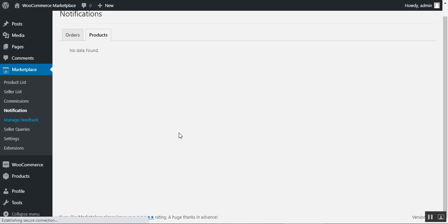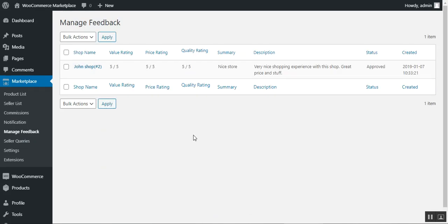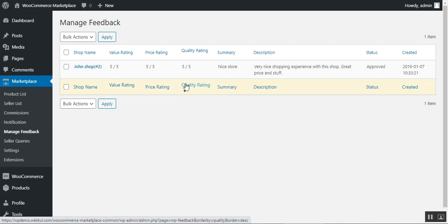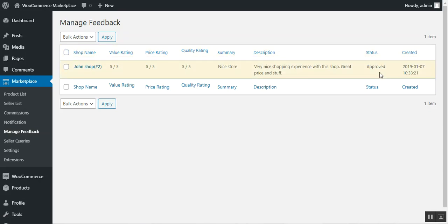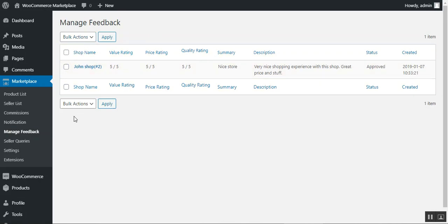Under Manage Feedback, the admin can manage customer reviews and approve or disapprove ratings for seller products. Sellers can view approved reviews on their own account panel. Each feedback entry shows the value rating, price quality rating, summary, description, status, and creation date. The admin can bulk approve or disapprove multiple feedbacks at once.